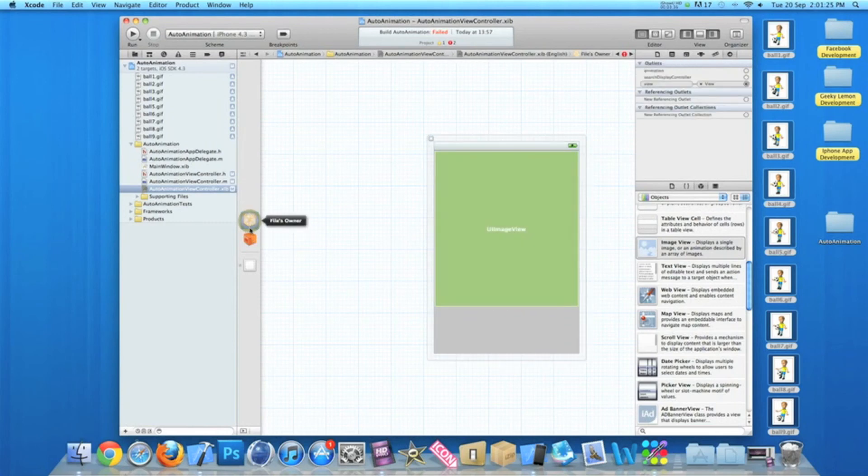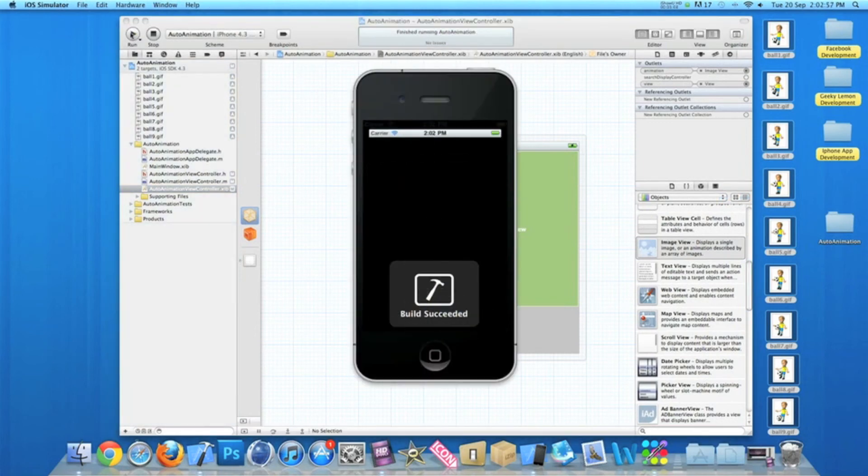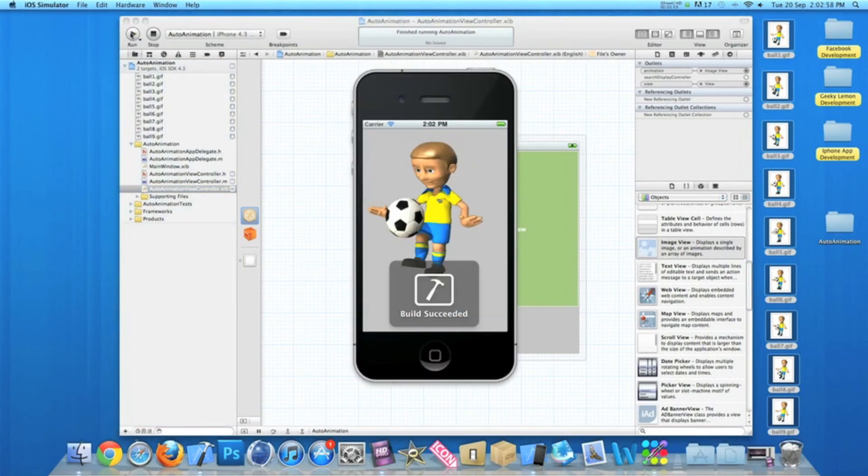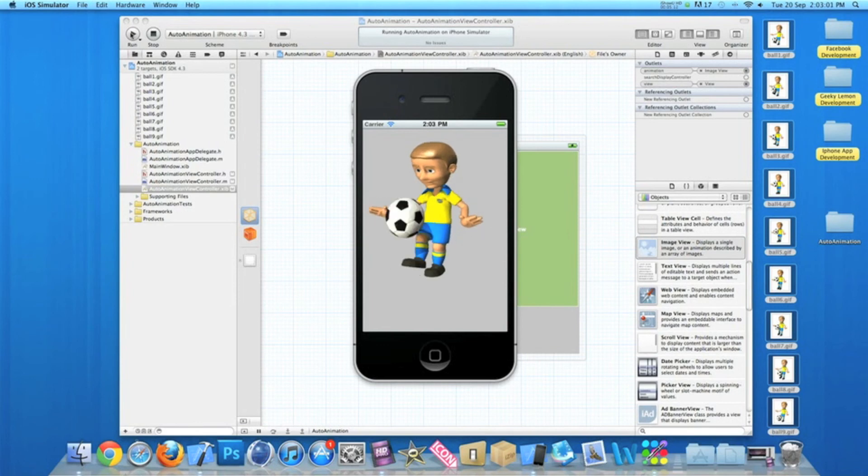Once you do that, go to our files owner and then simply link up the animation outlet to our image view. Once we've done that we can simply save that and go to build and run. There's no errors or anything wrong with the code as usual in our tutorials. It's all perfect.